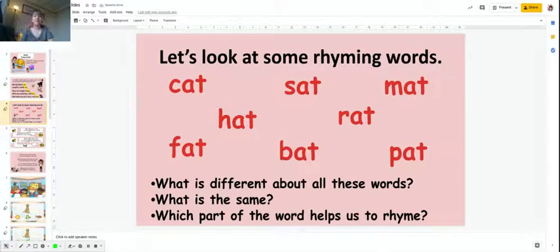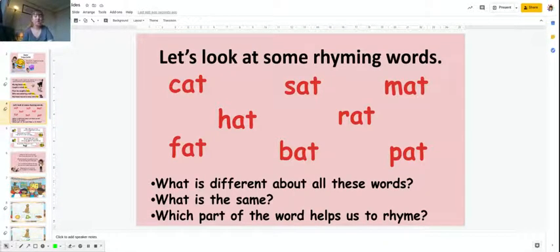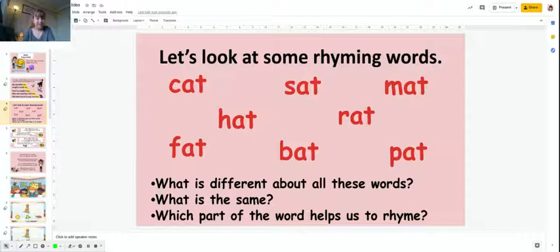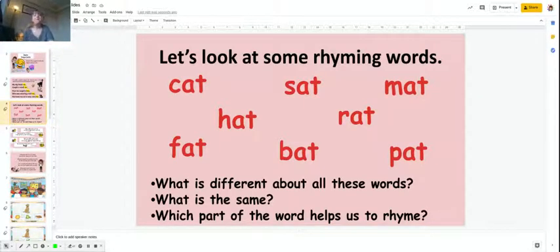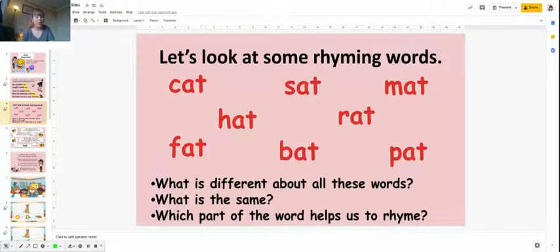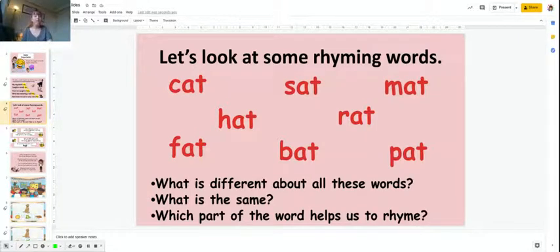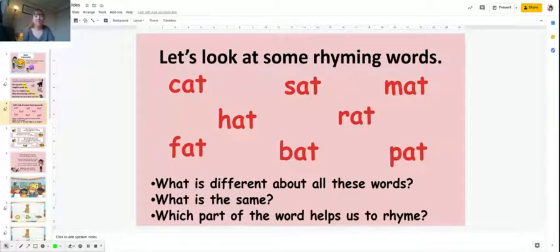Let's look at some rhyming words. Cat, fat, hat, sat, bat, rat, mat, pat. What is the difference about all these words? And what is the same? And what part of the word helps us rhyme?